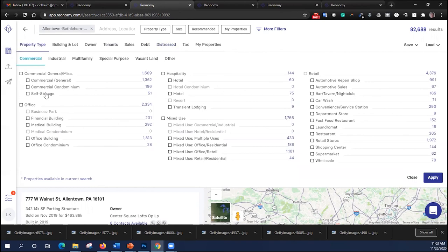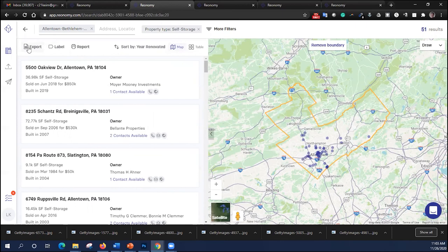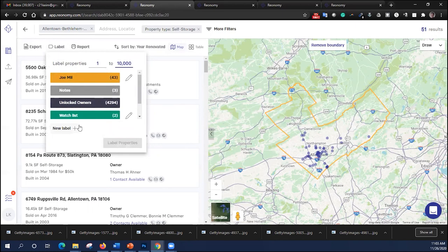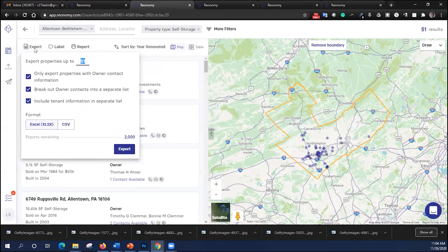So let's go back and try and create a list again. Let's do self-storage facilities. So I found out where they are. I've got 51 of them listed. I can actually come up here, and I can label them. I can create a label for those self-storage facilities. I can label individual properties for ease of identifying them later. Or if I don't want to do that, I might want to export the entire list. I can export all the owner's contact information, the tenant information, their properties, into an Excel file or a CSV file, and then import them into whatever contact relationship management software you might be using.